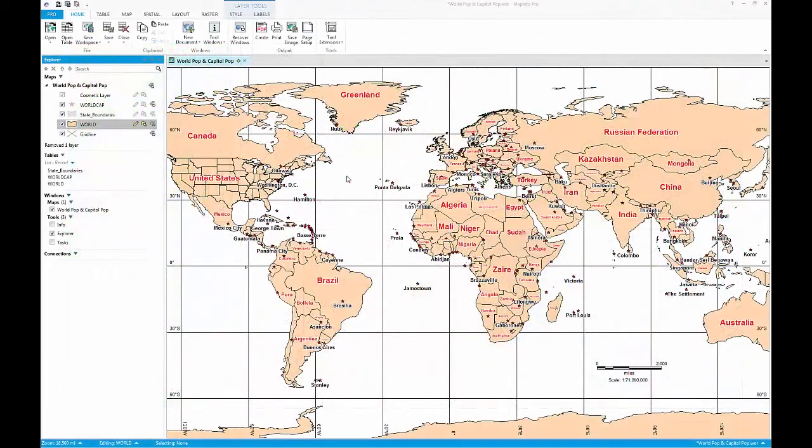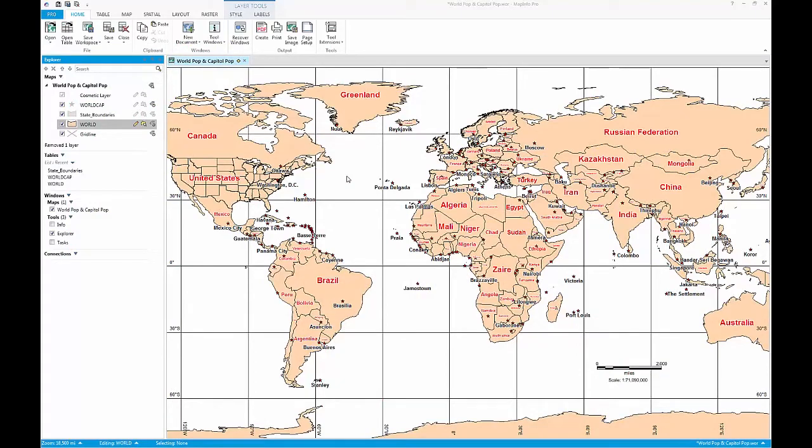There are many kinds of thematic maps, but the process for creating each type of map is the same.